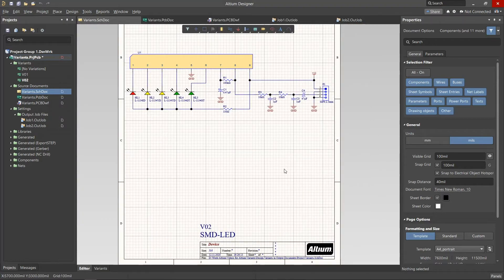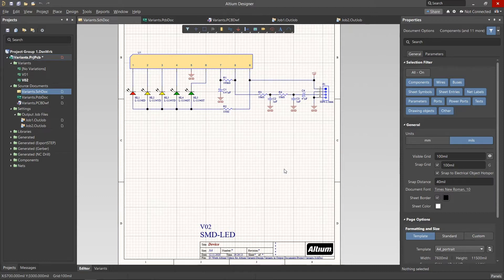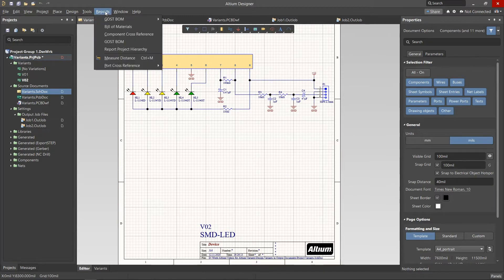Once the project variants have been configured, we can quite easily create documentation such as an up-to-date Bill of Materials using the Reports menu.